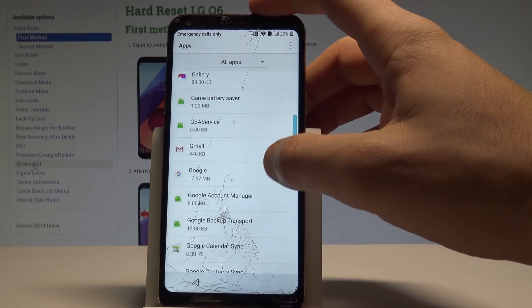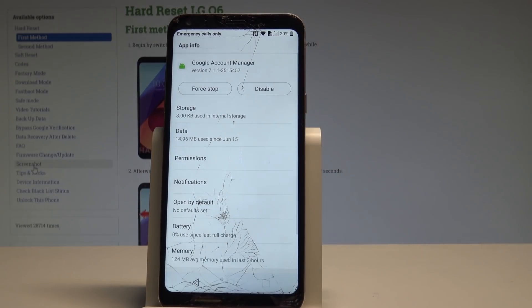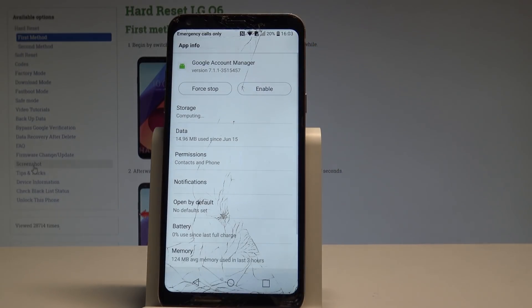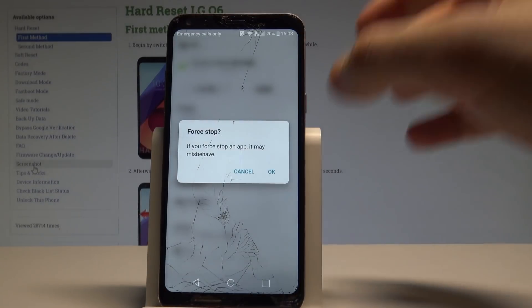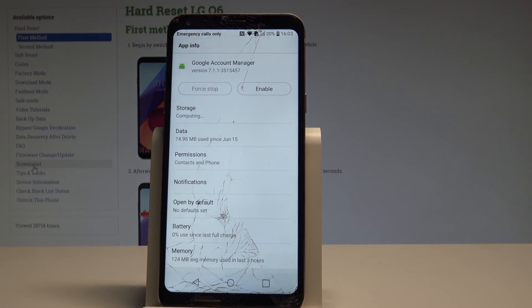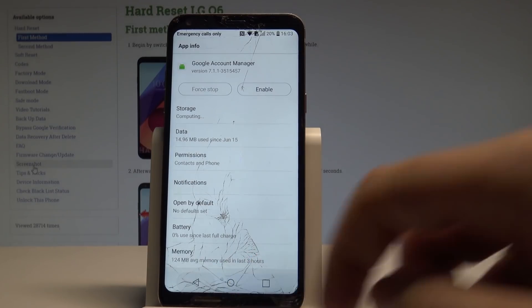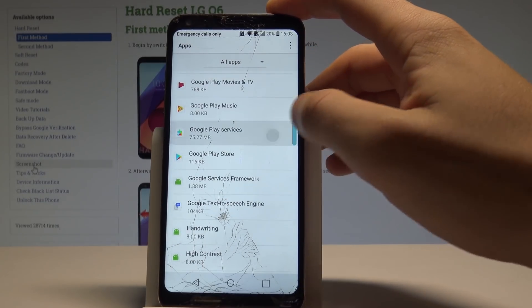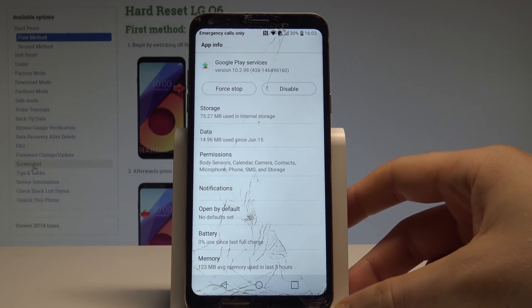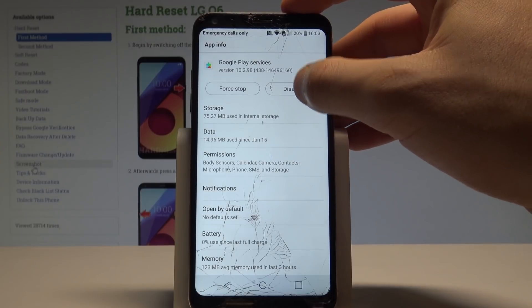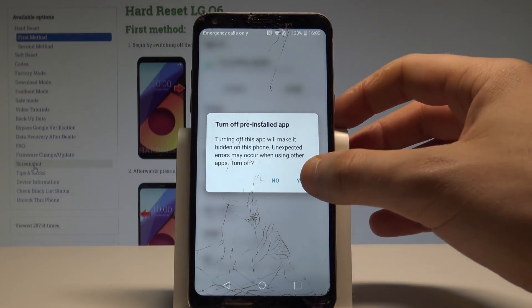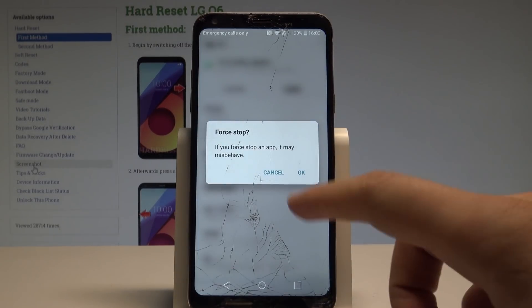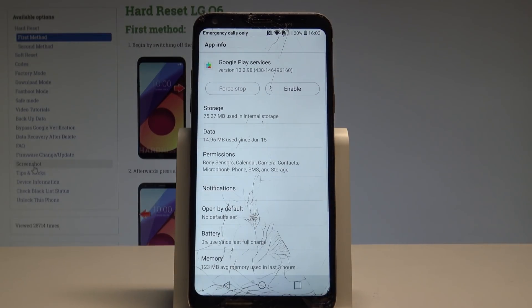Here I have the Google Account Manager. Let's stop it — tap Disable, tap Yes. Now let's choose Force Stop, tap OK to confirm. Now let's go back and find and select Google Play Services, and also choose Disable, tap Yes, and choose Force Stop, tap OK. That's what we need, let's go back.